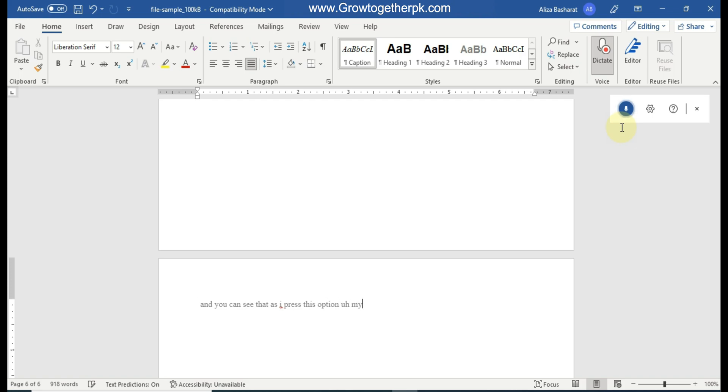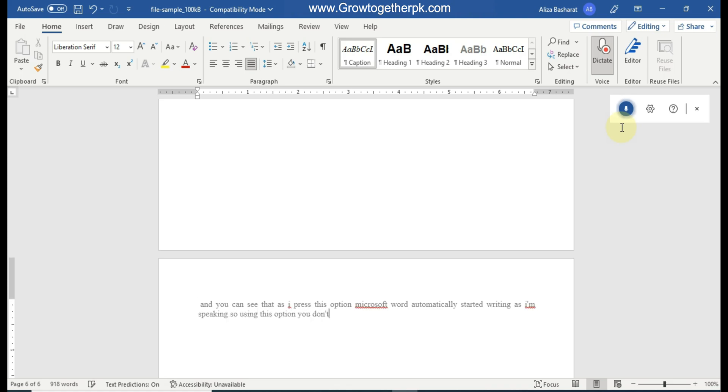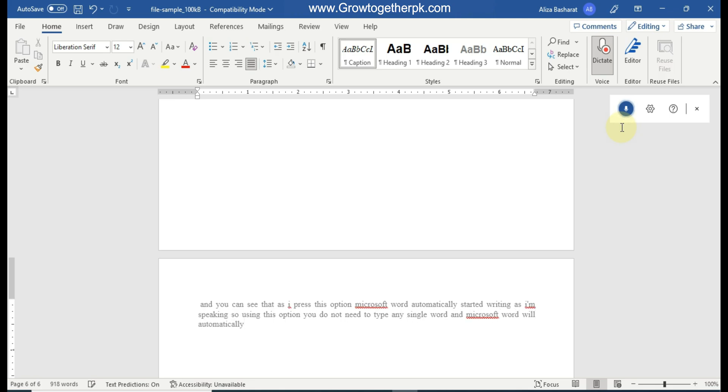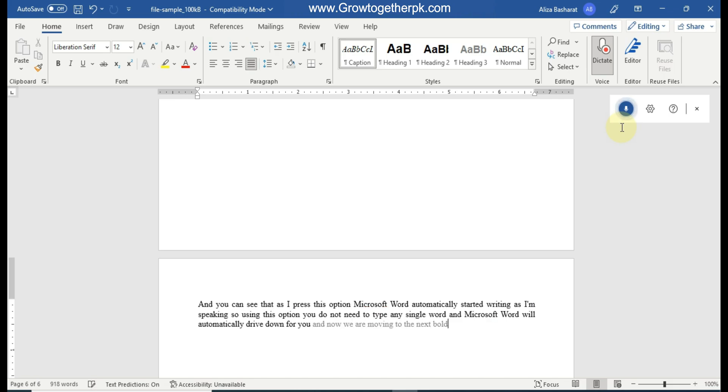So using this option you do not need to type any single word and Microsoft Word will automatically write down for you. And now we are moving to the next cool amazing trick of Microsoft Word, so stay tuned with me.